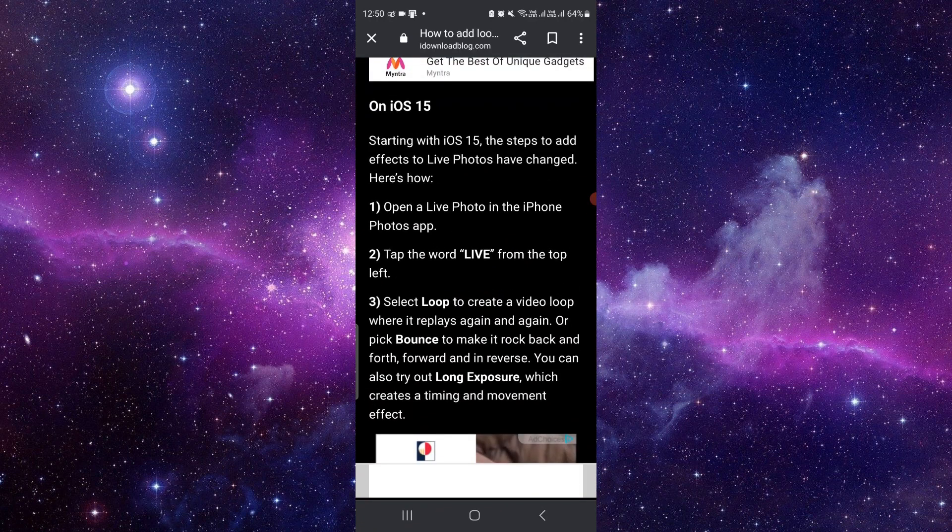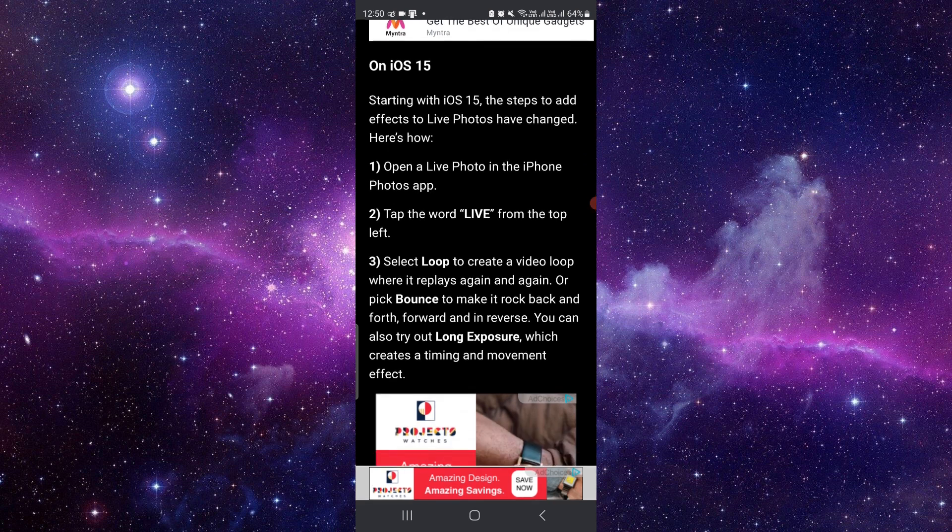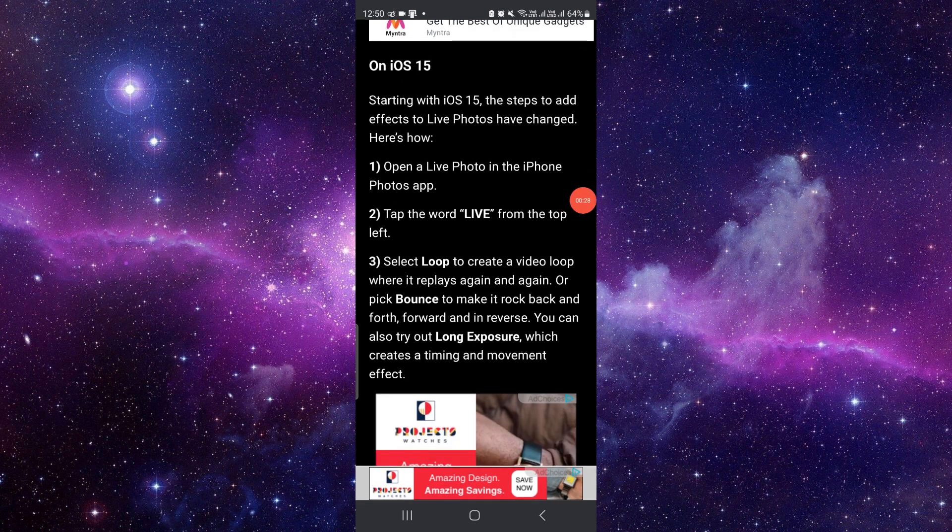First of all, you have to open the Live Photo app in your iPhone Photos app. Then tap on the word 'Live' on the top left corner, then select the loop that you want to create on the video.